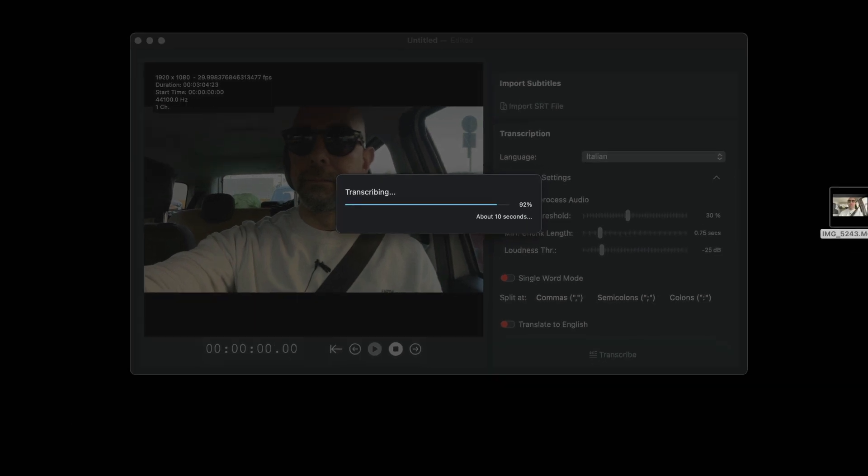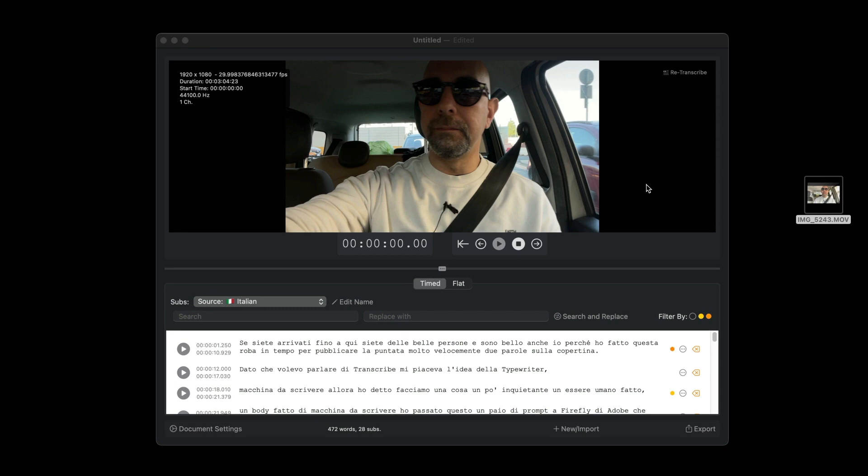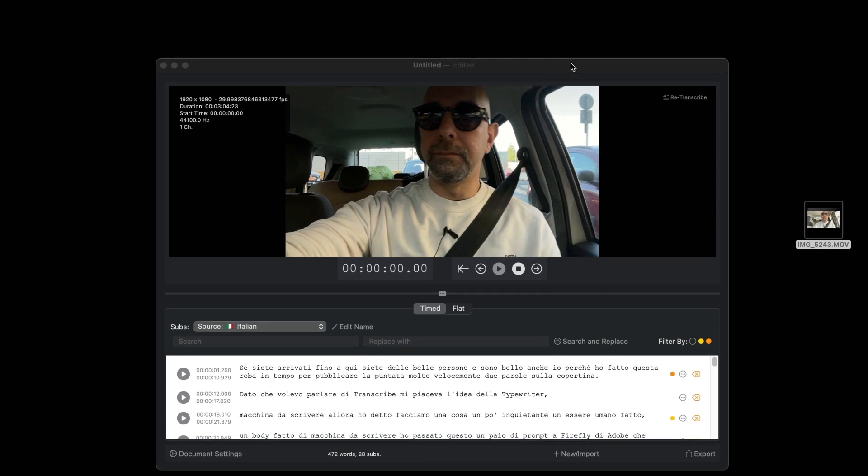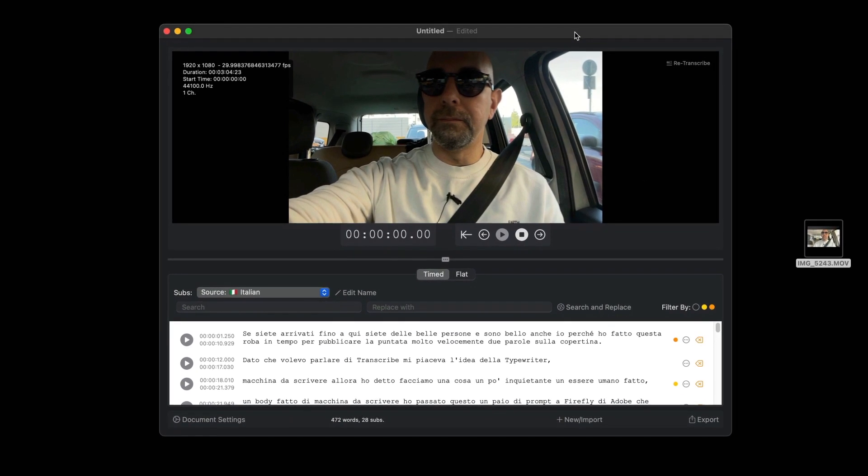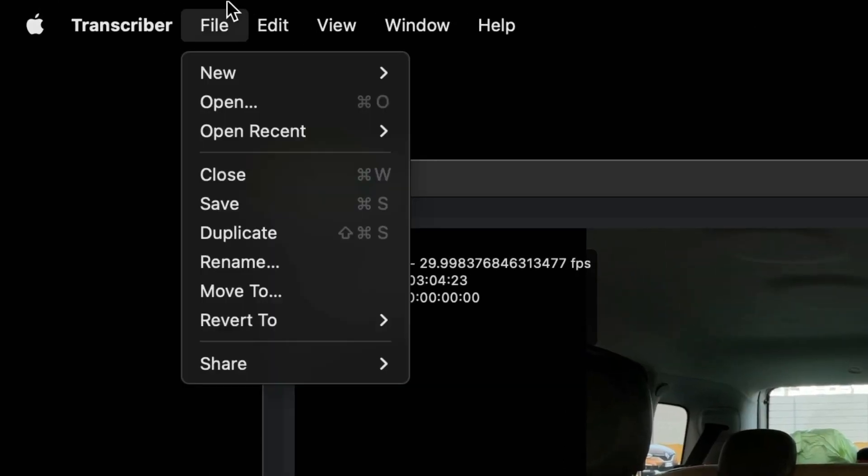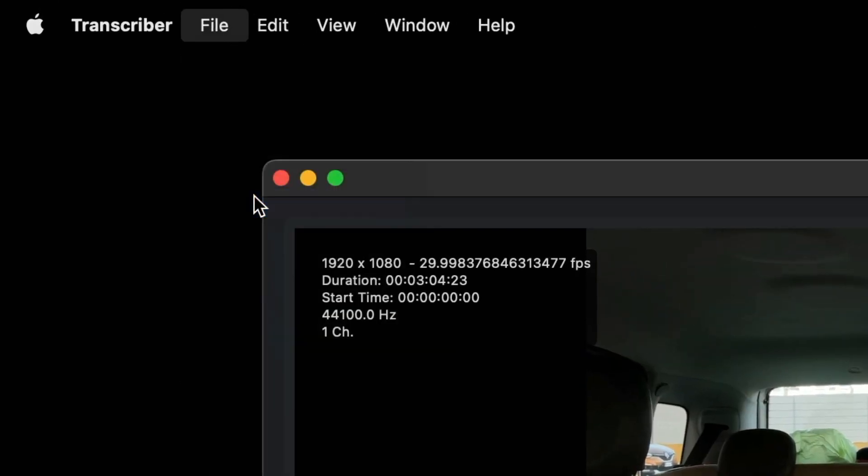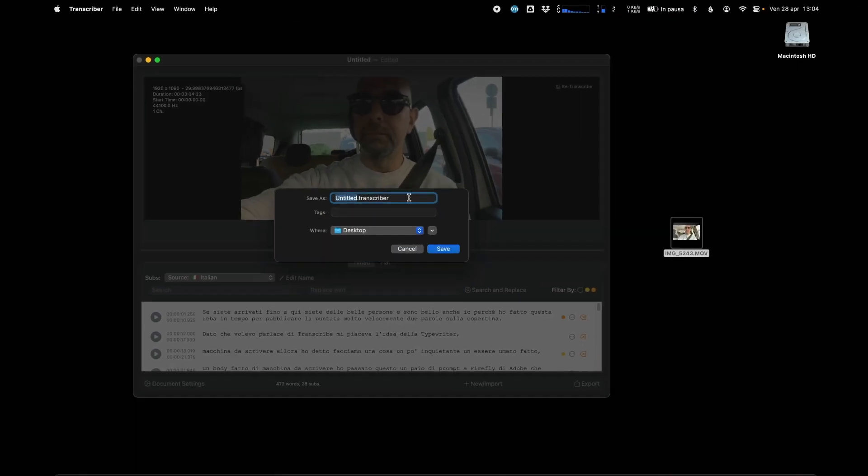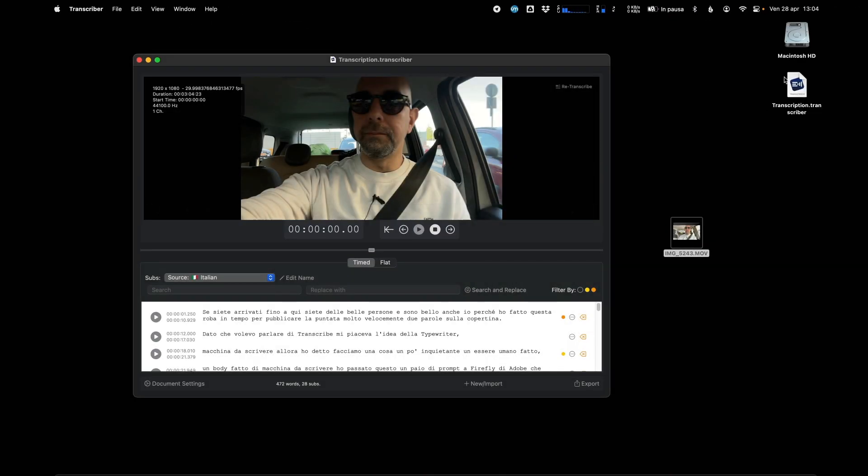Once you have finished the transcription, we recommend that you save the document. In this way, you will not need to make another transcription. All operations will be preserved.